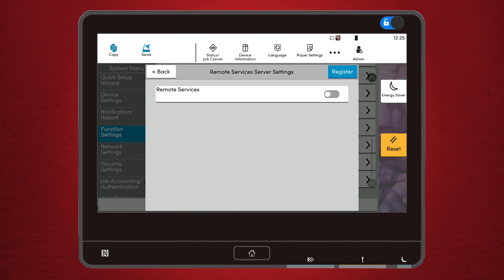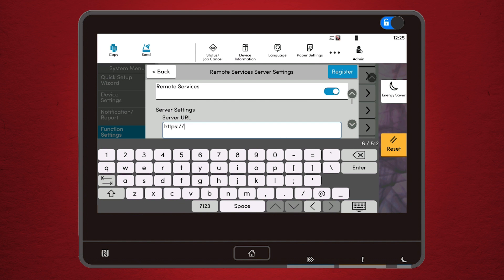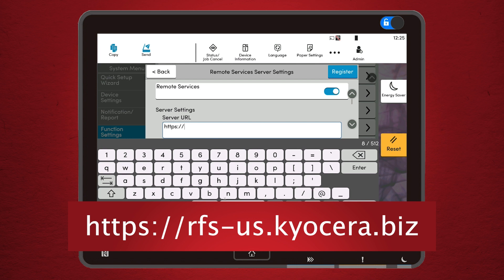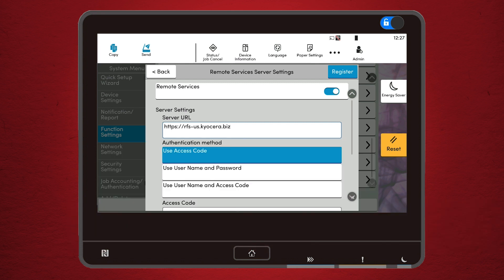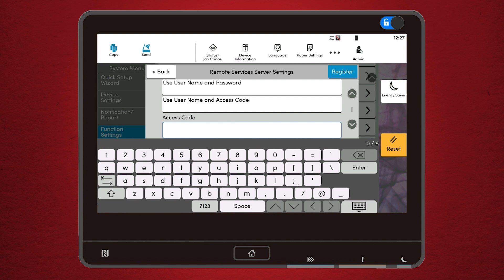Once you are logged in, enable Remote Services and the Server Settings will appear. Now we need to enter two bits of information: the URL and the access code. The URL is https://rfs-us.kyocera.biz. Next, enter the eight-digit access code that was provided to you by the technical service rep. This needs to be entered exactly as it was given to you because it is case-sensitive.